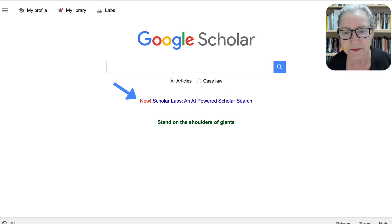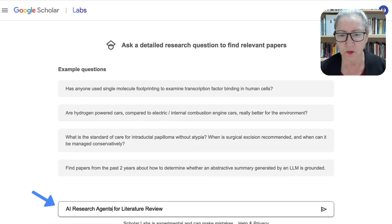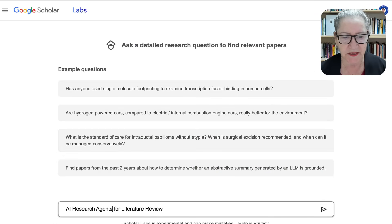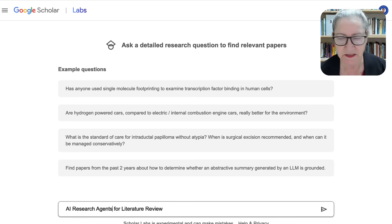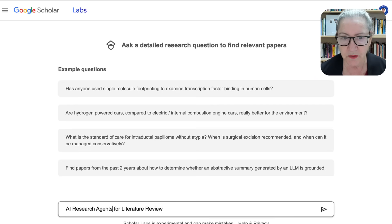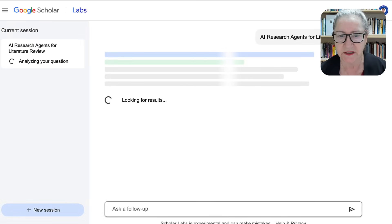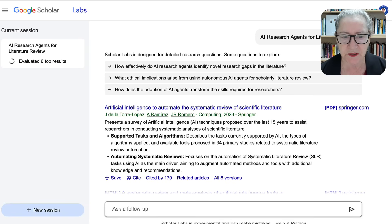Notice I'm interested in articles, but you may be interested in case law as well, so you can tick that off. I wrote a topic — not a question, a topic. I might be more specific and add to find papers in the past two years, or I can just leave it as is. I'm going to leave it as is so you can get an idea of what we're looking at. And that was really, really fast.